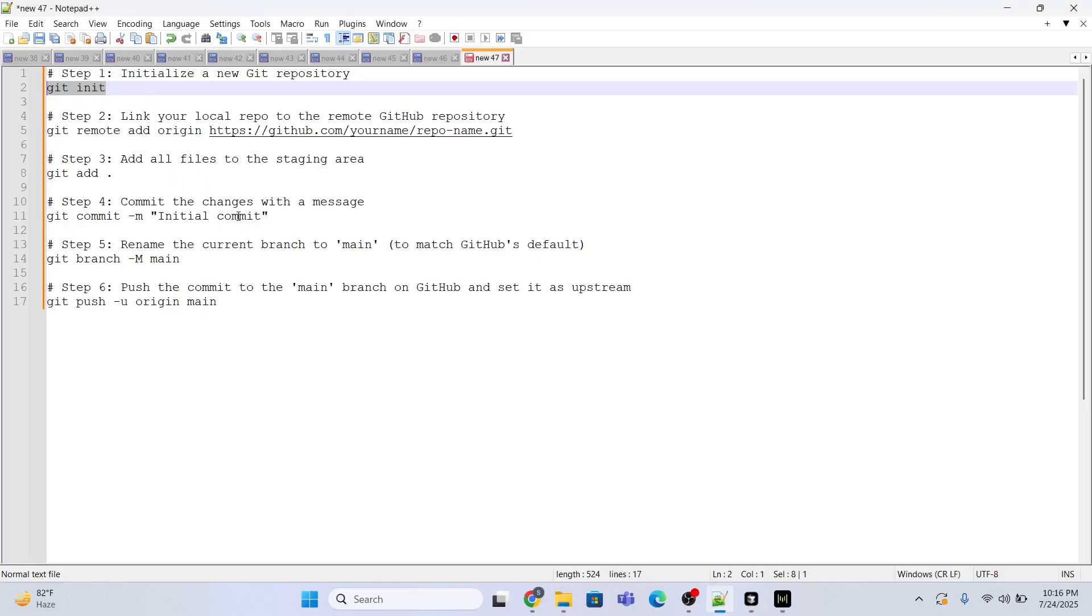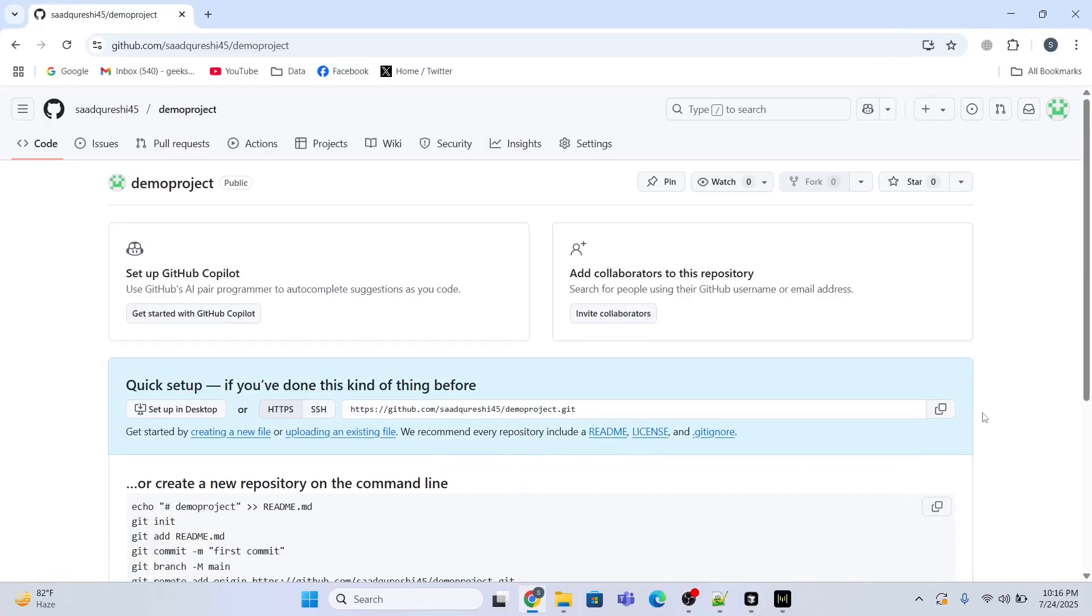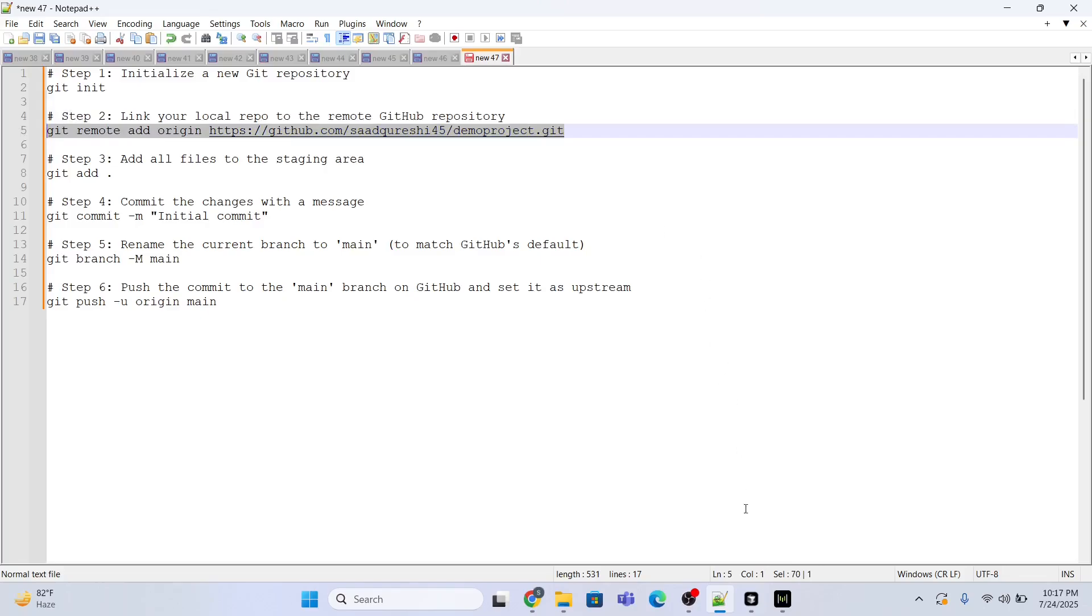Now after that, once this command is successfully executed, I need to establish a connection, a remote connection between my local repository to the Git repository. For that I'll be using this command. I need to provide the name of my repository, a complete link to my GitHub repository. I'll just copy this link and I'll paste it over here.